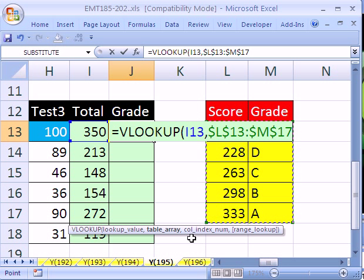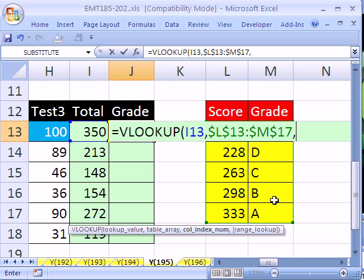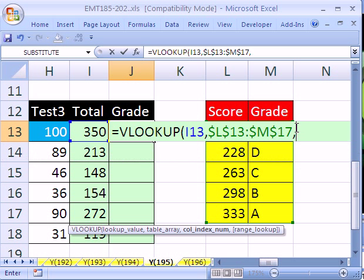Comma, then it wants column index. Column index is, hey, this table in L and M, since this is the first column, what is this? This is the second column. So if we're trying to retrieve something from the second column, we've got to put a 2 there.